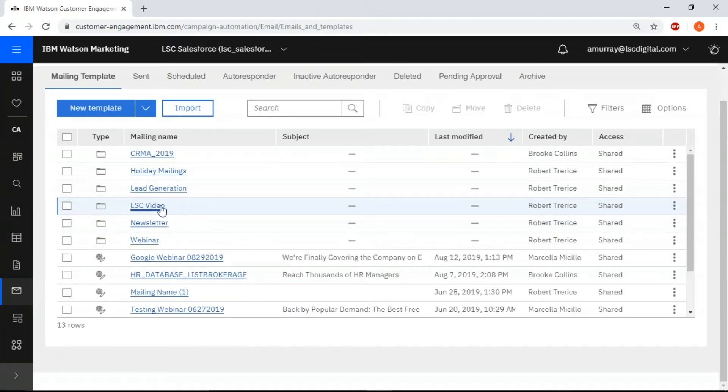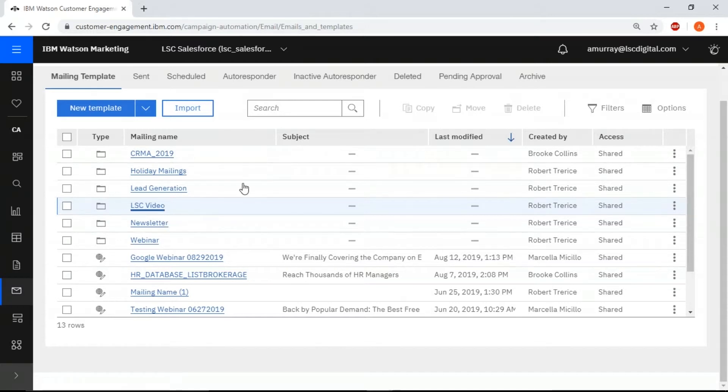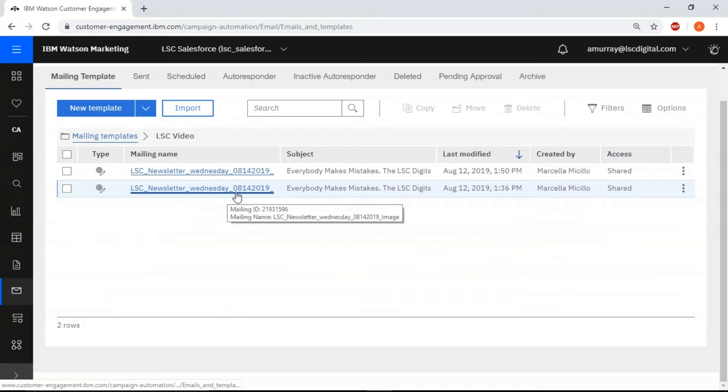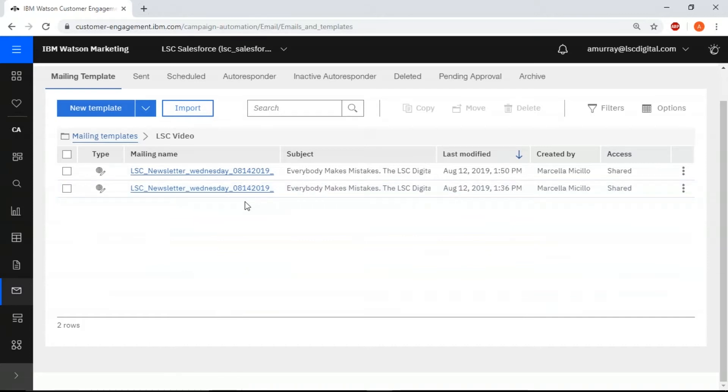All right, we have two mailings that we're going to test for a campaign. We have a template with an image and we have a template without an image, and that's going to be part of our A-B split test.